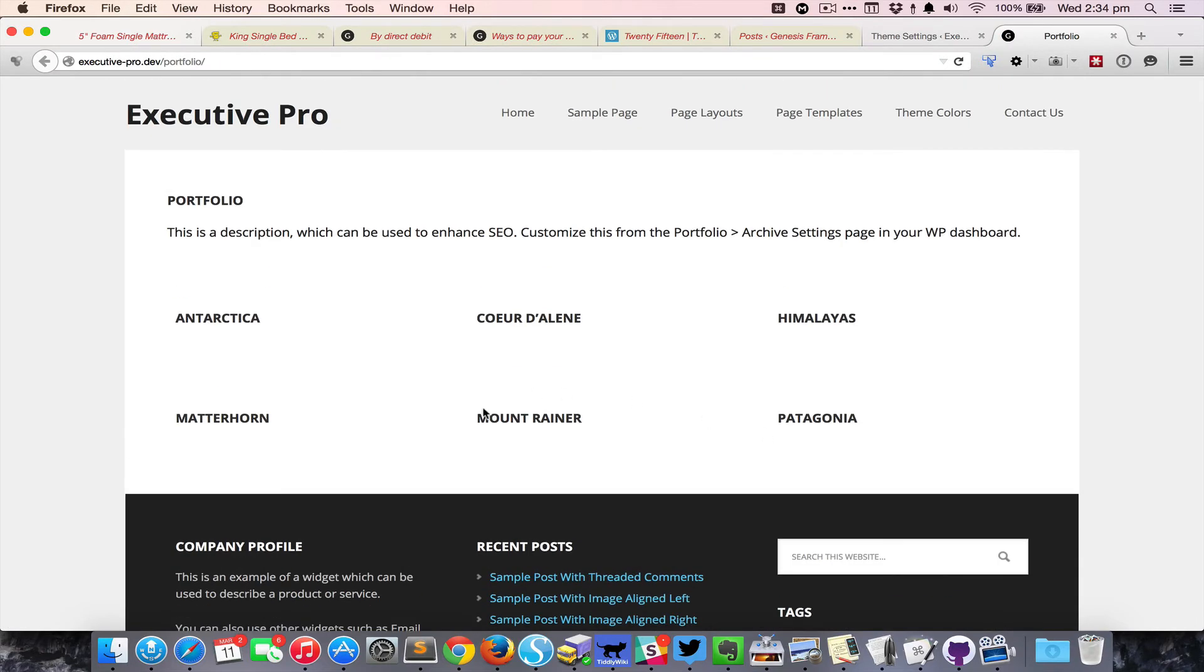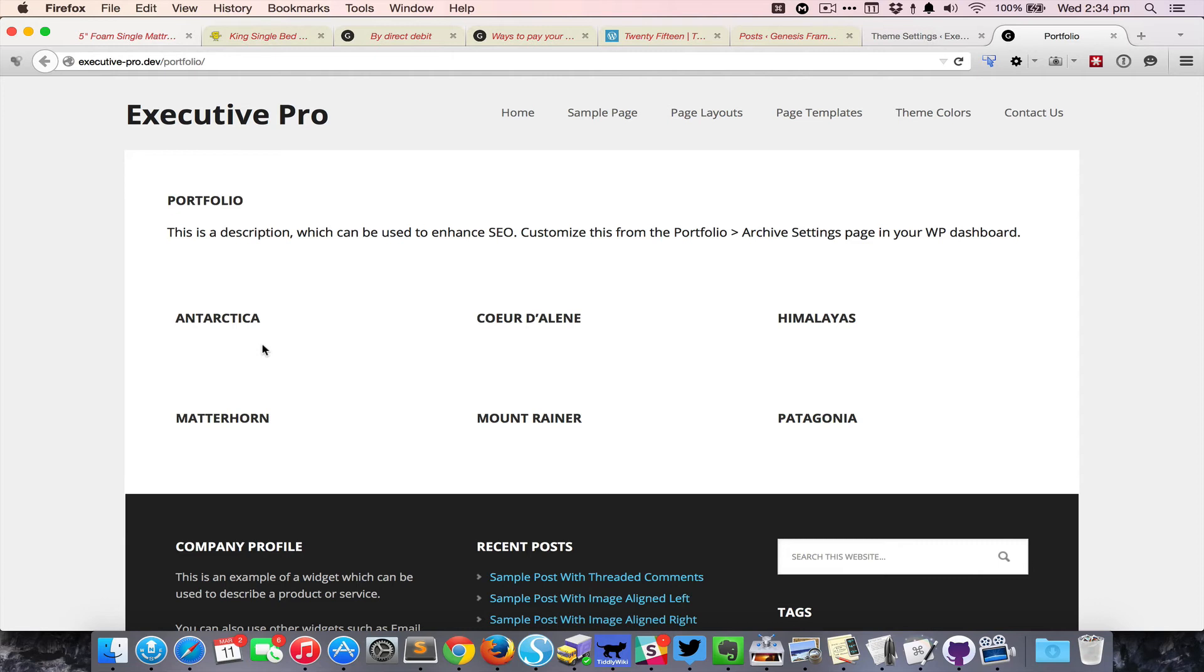I'm going to hit the entry content in Genesis so that should remove the content, and that content included the image. Each individual post also had the image inserted so that's the reason why the image is also disappeared along with the content. Now what we need is to display the featured image below these titles.